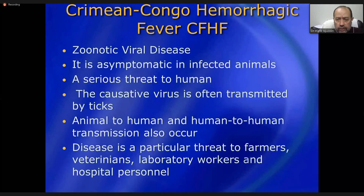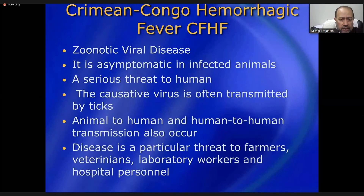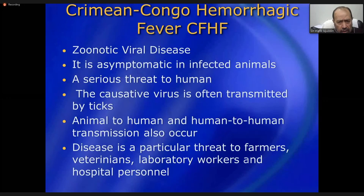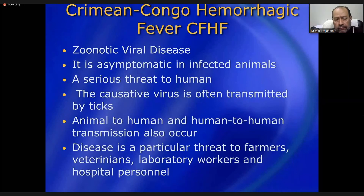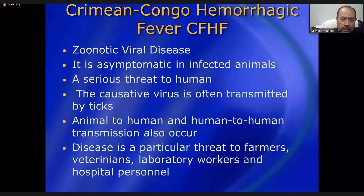Next is Crimean-Congo hemorrhagic fever (CCHF), a zoonotic viral disease. It is present in many species of different animals and mammals, most of which carry it asymptomatically. The causative virus is usually transmitted by ticks present on the body of mammals — the tick bites the mammal, sucks its blood and virus, and when this tick bites a human being, the virus is transmitted.